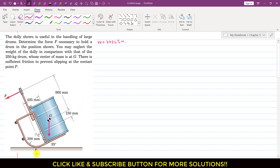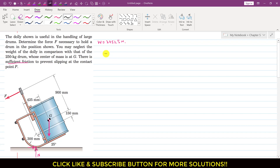Here at P, we will have a normal force which will be acting in the upward direction, normal to the surface. And since there is sufficient friction, the friction force is acting in the corresponding direction at point P. Since the system is in equilibrium, we apply the summation of moments about point P equals zero, and consider the counterclockwise moment as positive.